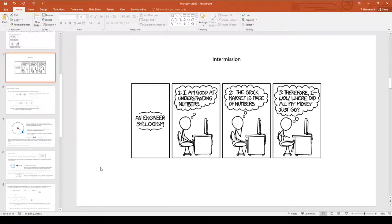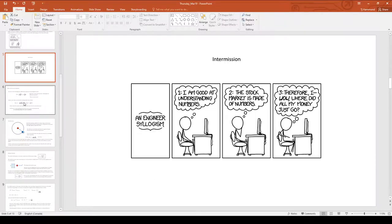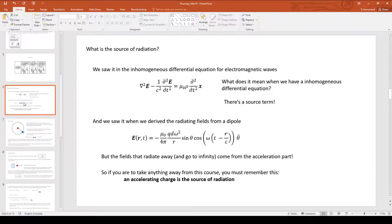We're back. I thought this was an appropriate comic since I don't know if anybody's been following the stock market, but yes, it is not looking so good, nor is the Canadian dollar for those of you who do cross-border shopping.